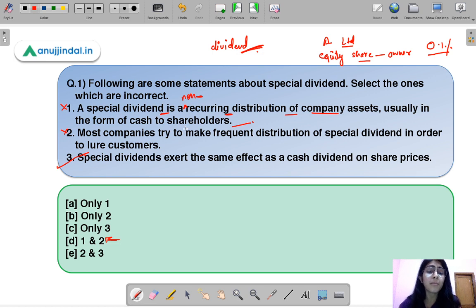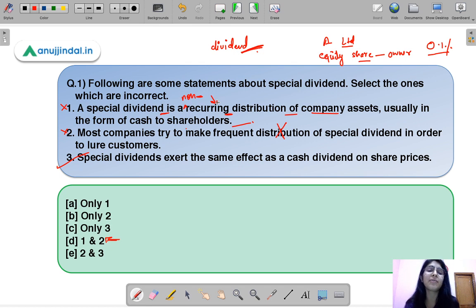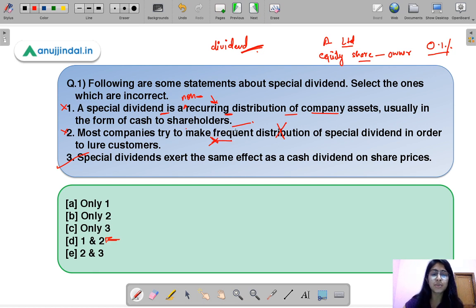Statement two says most companies try to make frequent distributions of special dividends to lure customers — this is also incorrect. As noted, special dividend is a non-recurring situation. It might be possible that a company in its lifetime does not provide any special dividend, or provides one only once. It is an occasional, rare situation — not frequent at all. Statement three is correct.